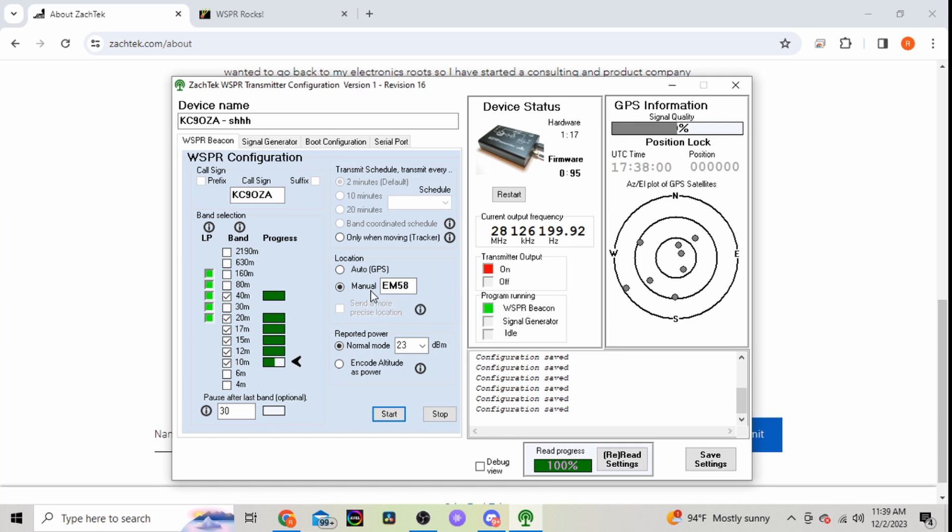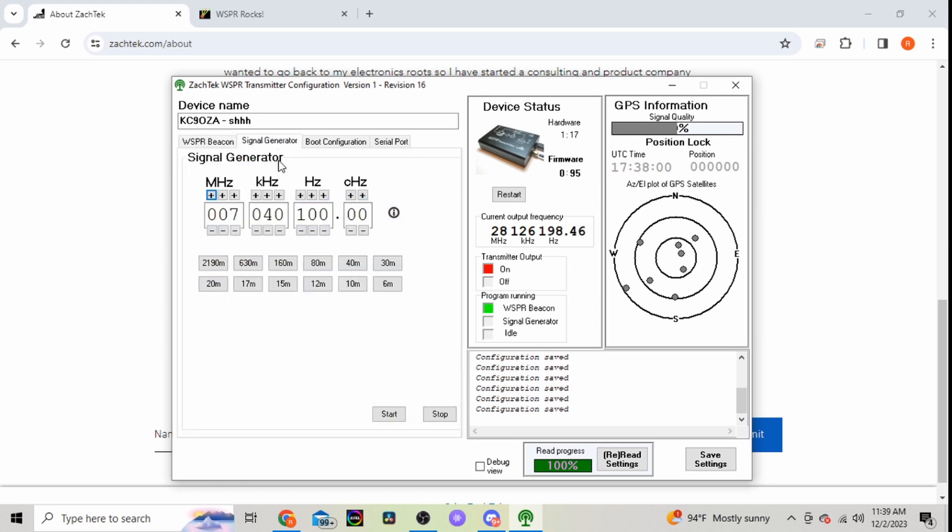And my biggest thing was the location. It wasn't wanting to save my grid square here. I don't know why, but it took me a few tries and then it finally did.